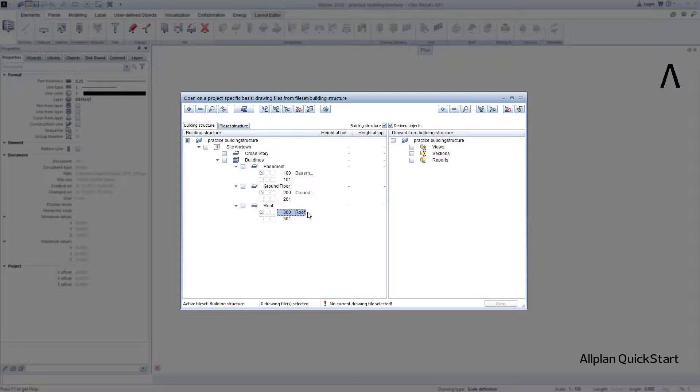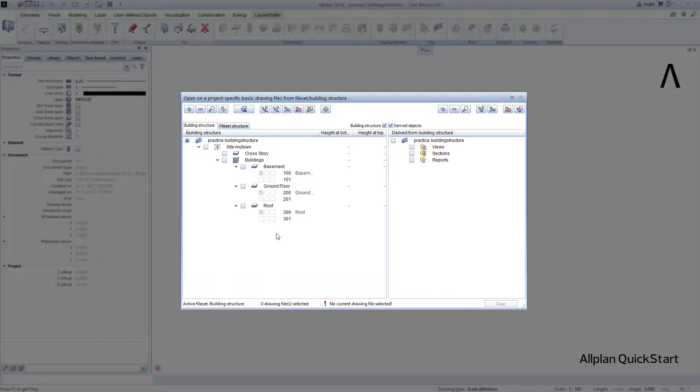I arbitrarily selected the drawing file numbers and the number of drawing files per story, and you can also choose different numbers. In general, however, it makes sense to use a single drawing file, starting with the exterior walls and covering everything inside the exterior walls to the dimensioning per story or building section.